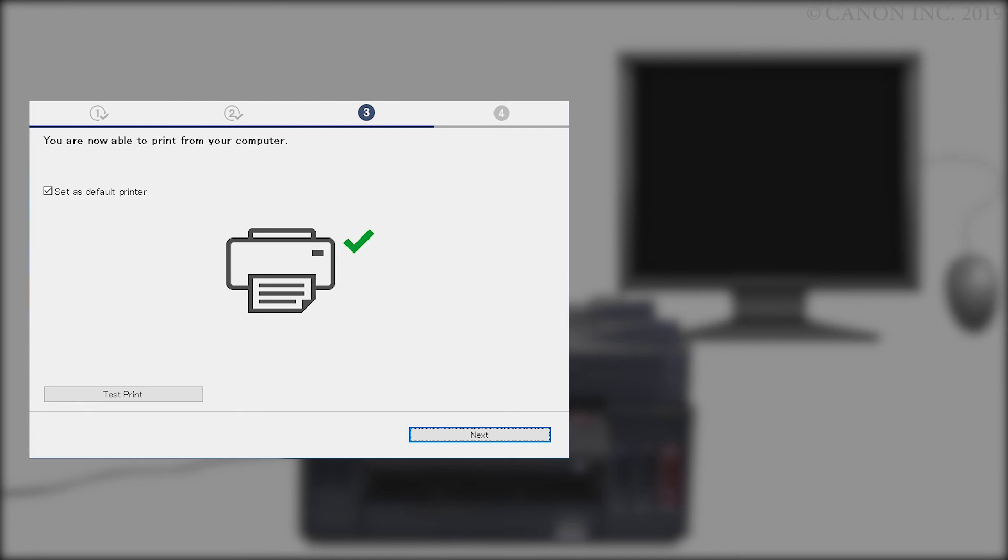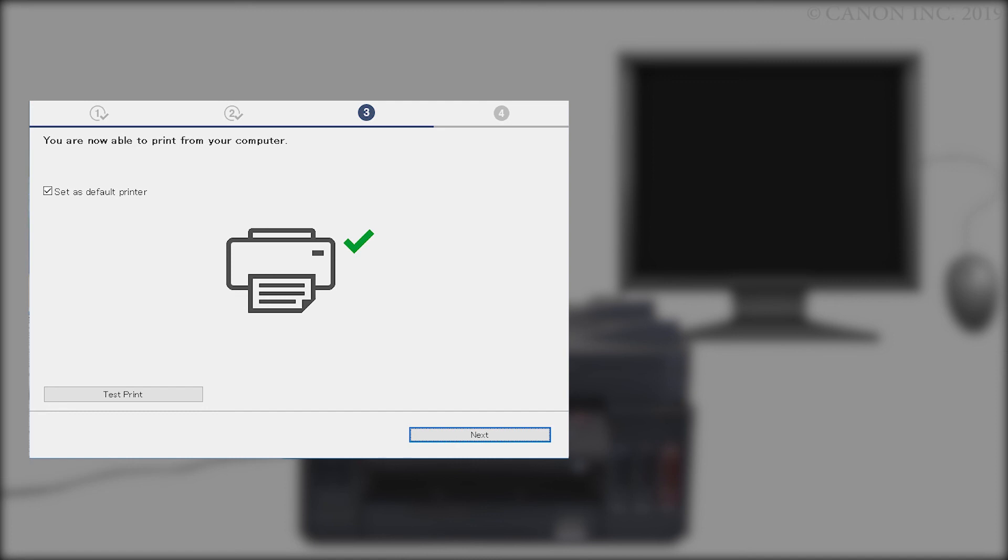When this screen appears, the setup is complete. If you'd like to make a test print, click Test Print and follow any on-screen instructions. After test printing is complete, click Next.